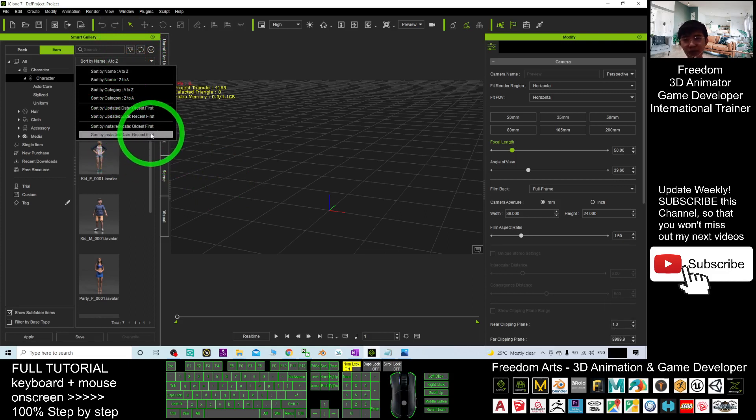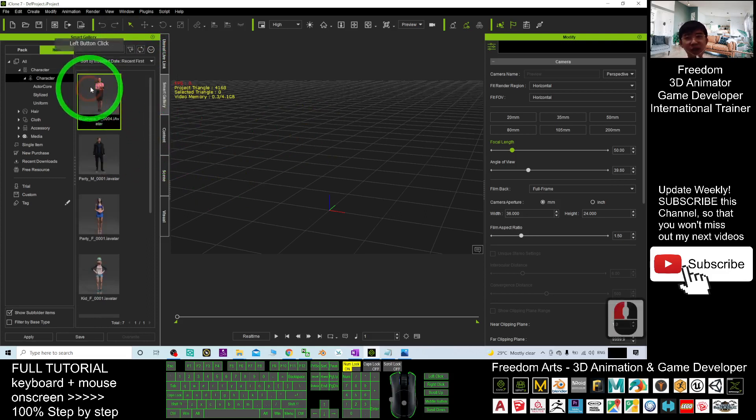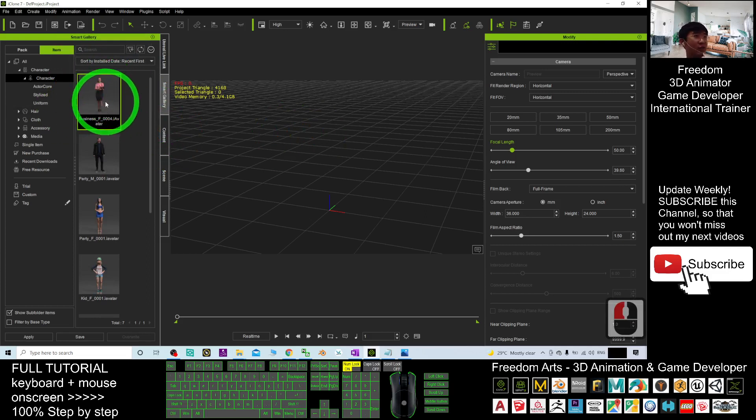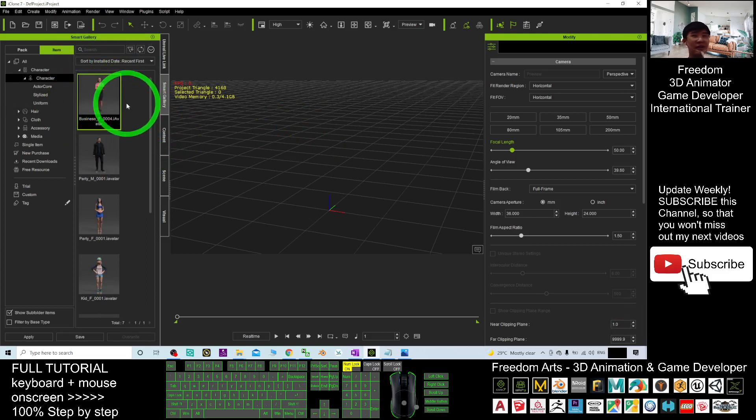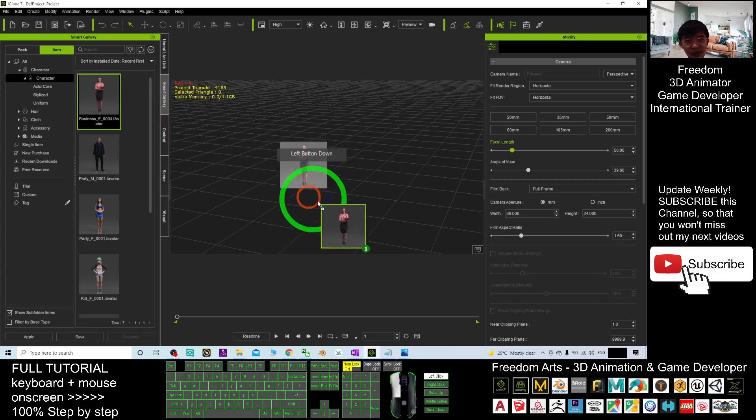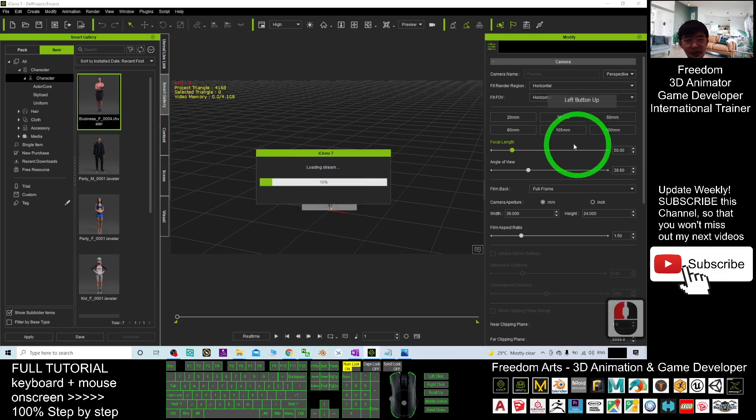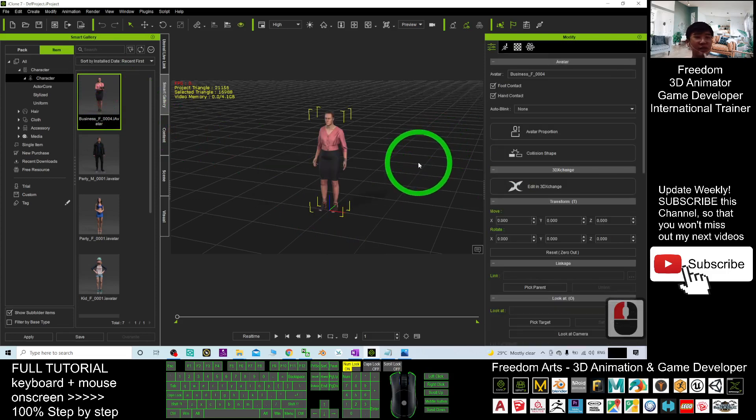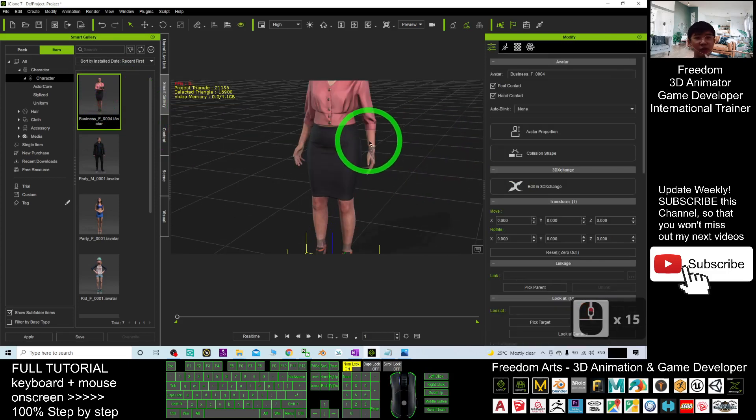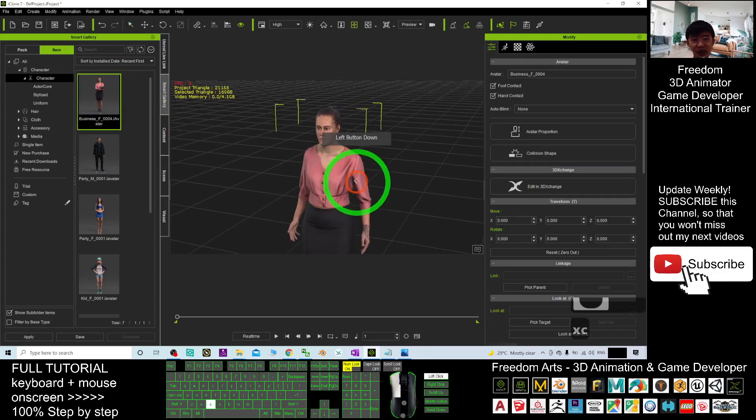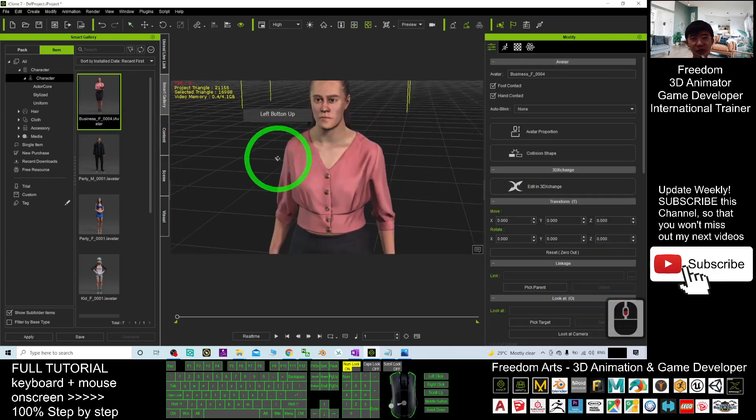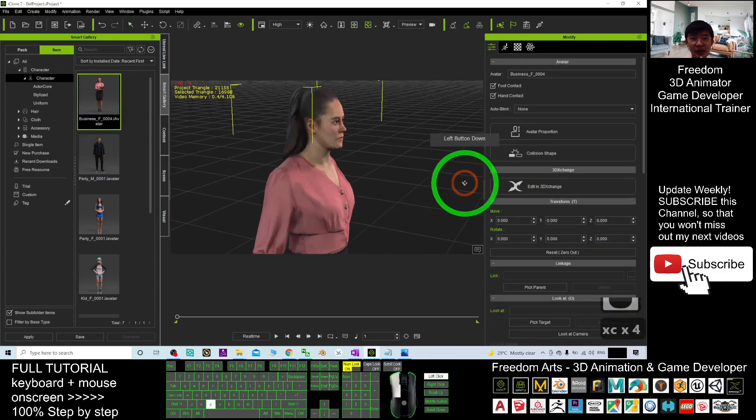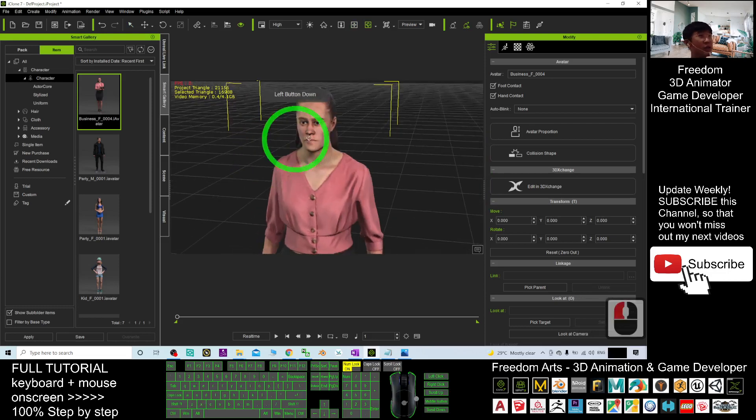Sort according to the install date. The recent first. Then, the last download will just show at the top. It will be there. And when you want to use it, you can just drag it. Drag in. It is really simple. And it is ready for you to create 3D animations by using this avatar. It is really simple.